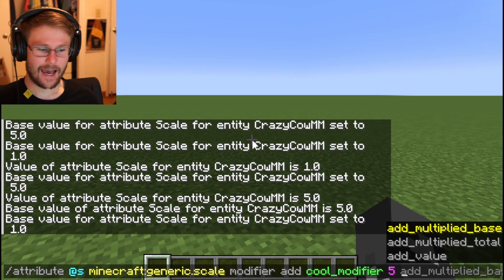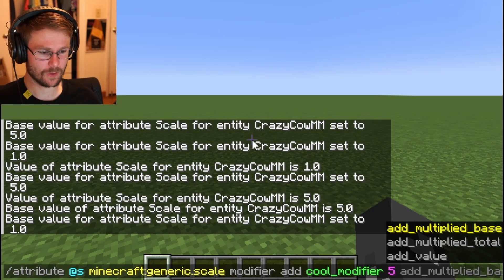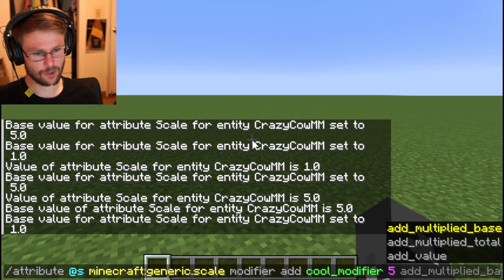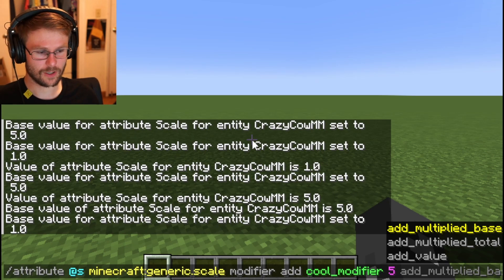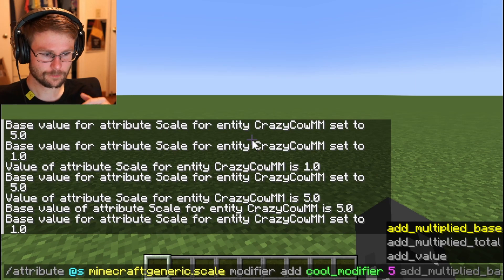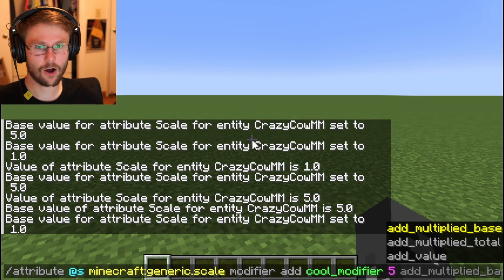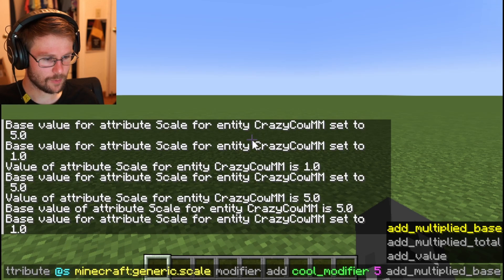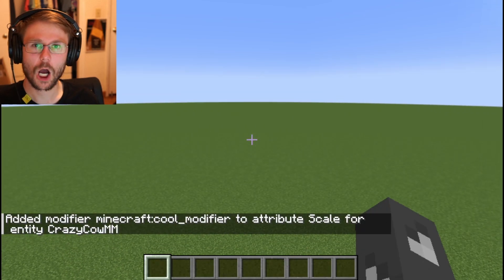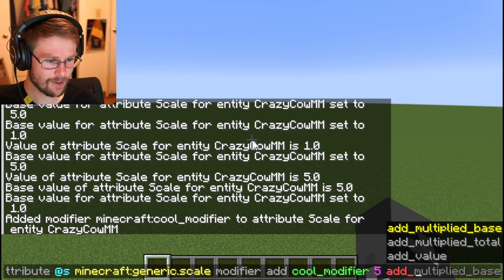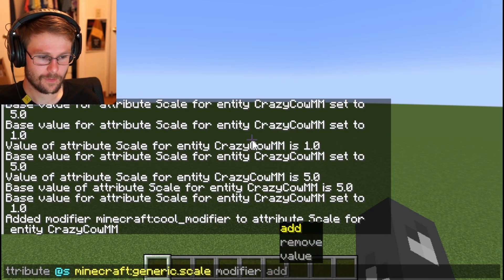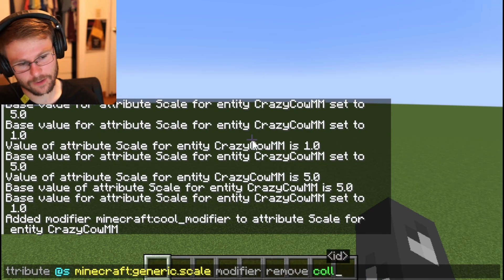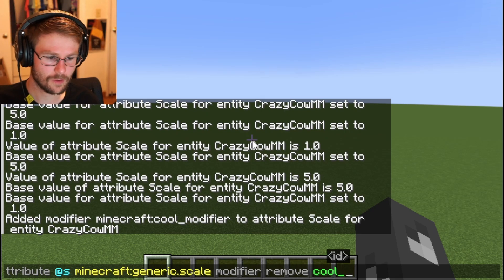So if you did add_value five, then my scale would be six because it starts at one and then adds five. If you then put an add_multiplied_total of ten on top of that, it would also give you fifty. Let's just do add_multiplied_base for now — whoa, look at that, so cool!